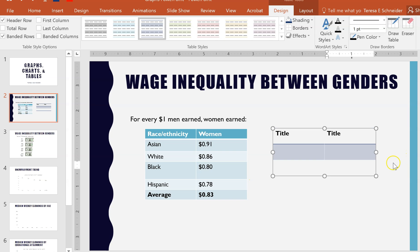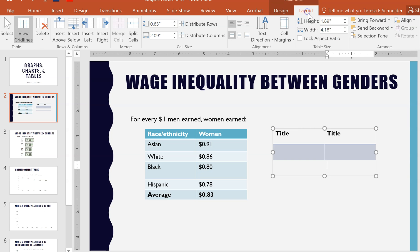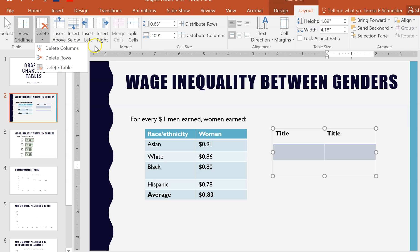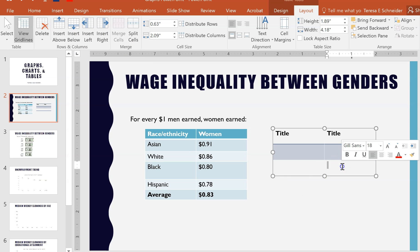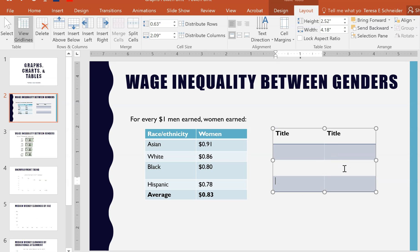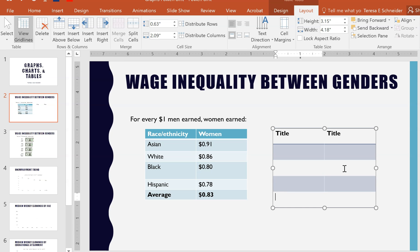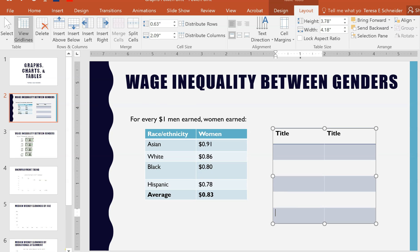If you need to add or delete lines, go to the Layout tab. You can see it has Delete Column or Row, and it also has Insert Rows above, below, to the right, and to the left. Or, once you get to the last row, if you hit Tab it will automatically put in a new row for you.